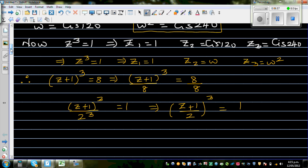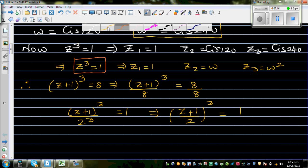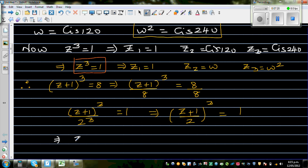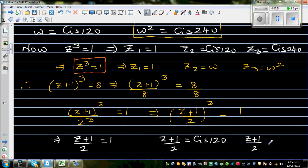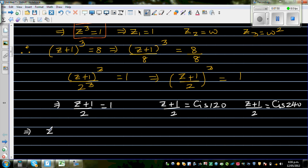Going back: if z³ = 1, we get 3 results: 1, w, and w². Comparing, since ((z+1)/2)³ = 1, this implies (z+1)/2 = 1, or (z+1)/2 = cis 120, or (z+1)/2 = cis 240. Multiplying both sides by 2 for the first case: z+1 = 2, so z1 = 1.